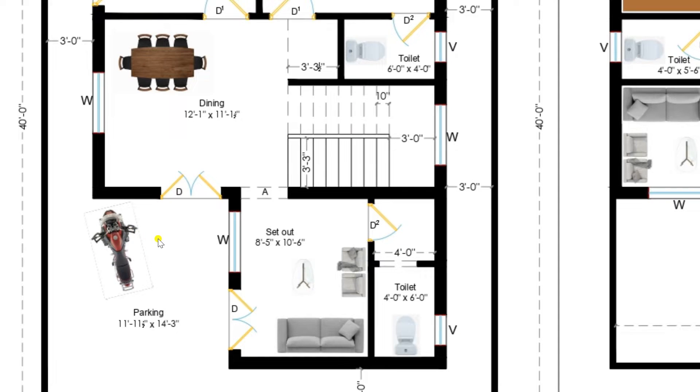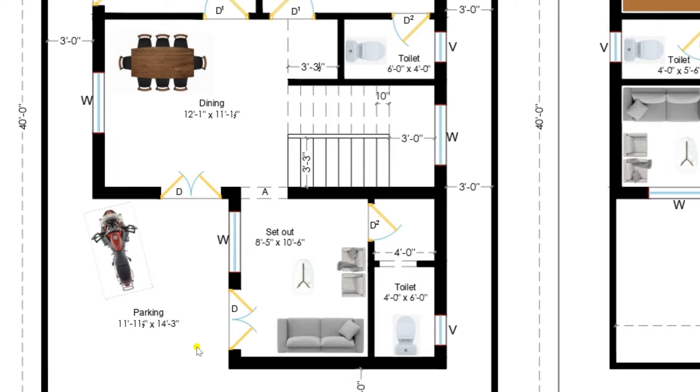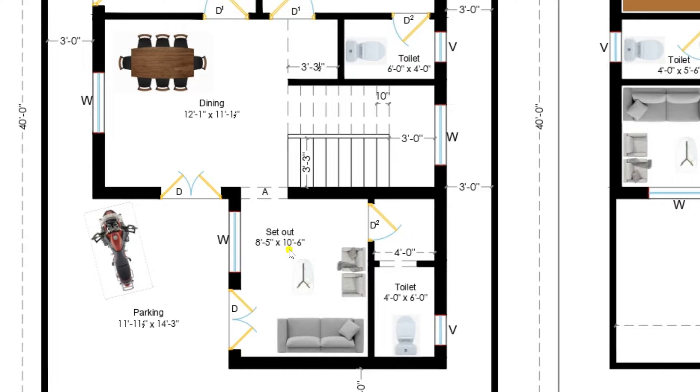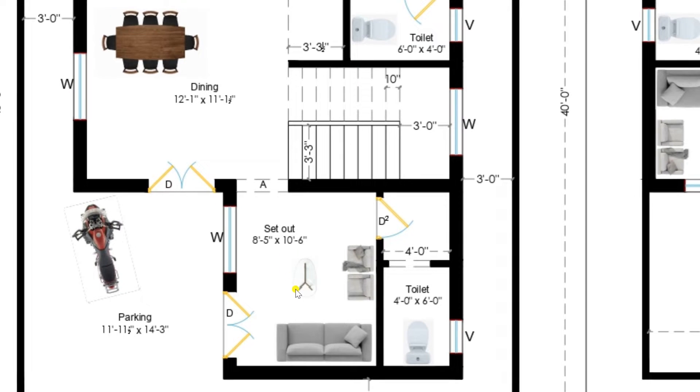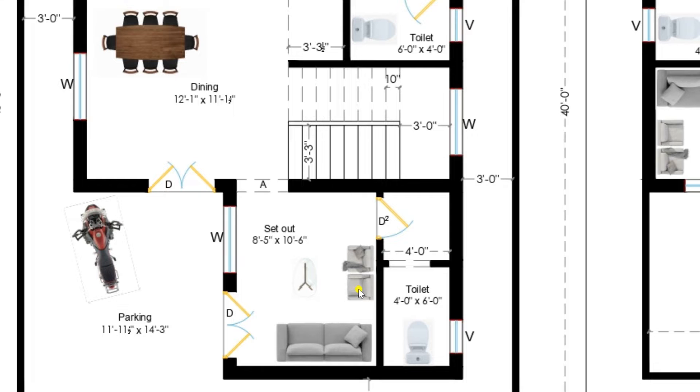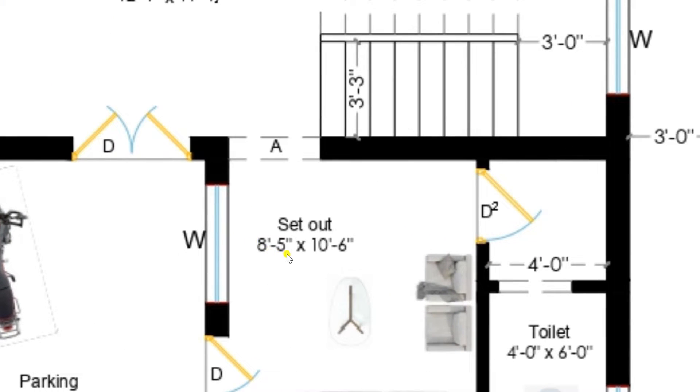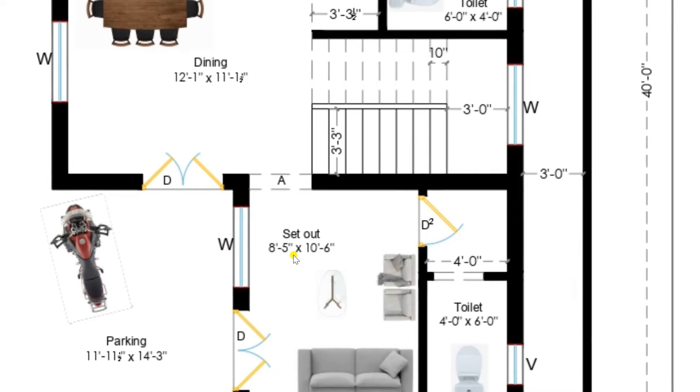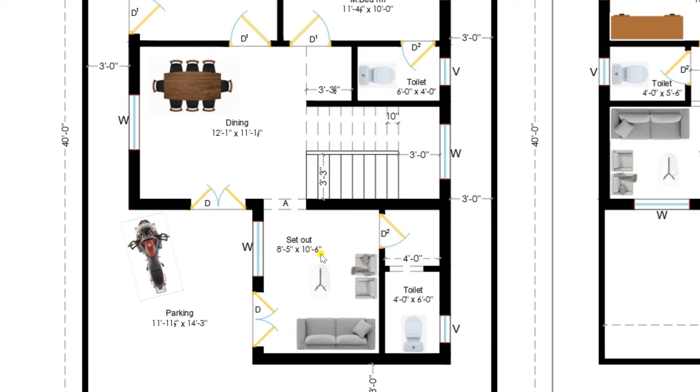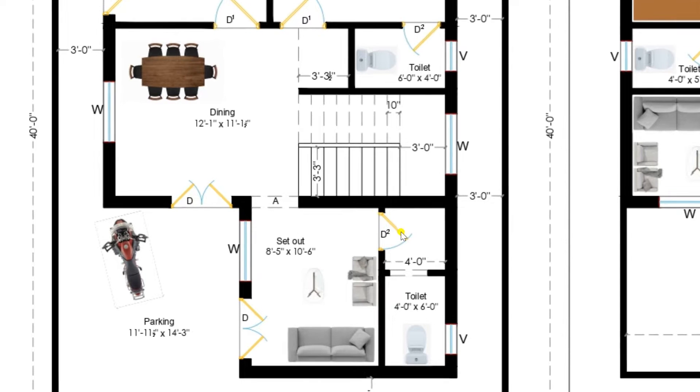Now I am entering into the sit-out. Here sit-out and also you can enter through the dining, so there are 2 doors we have provided. This is a sit-out. We have provided a sofa, individual chairs along with tea table, with a standard dimension of 8 feet 5 inches by 10 feet 6 inches.